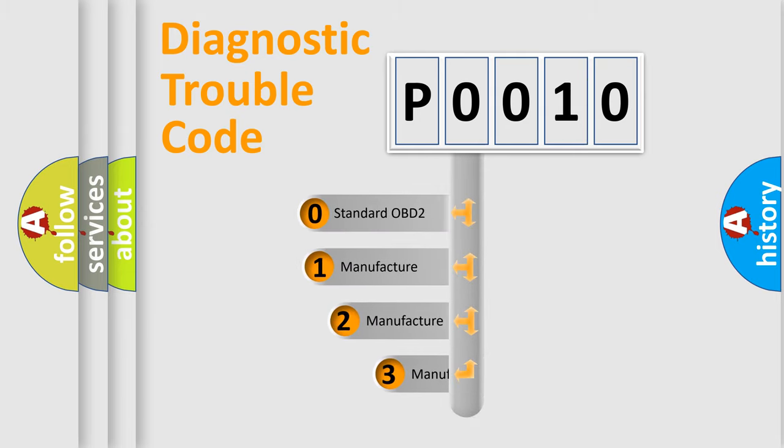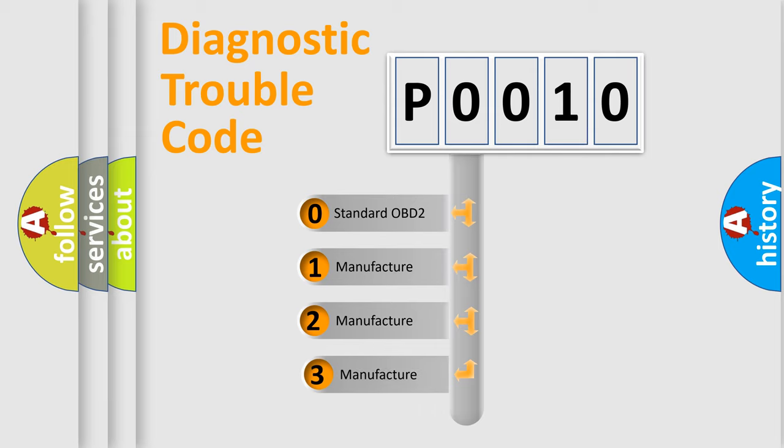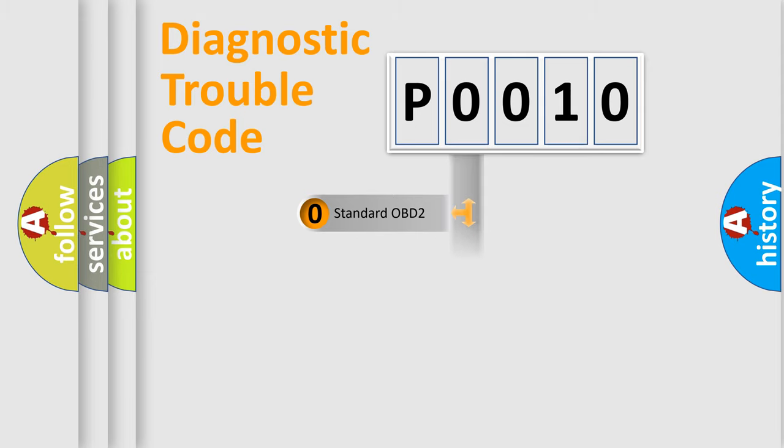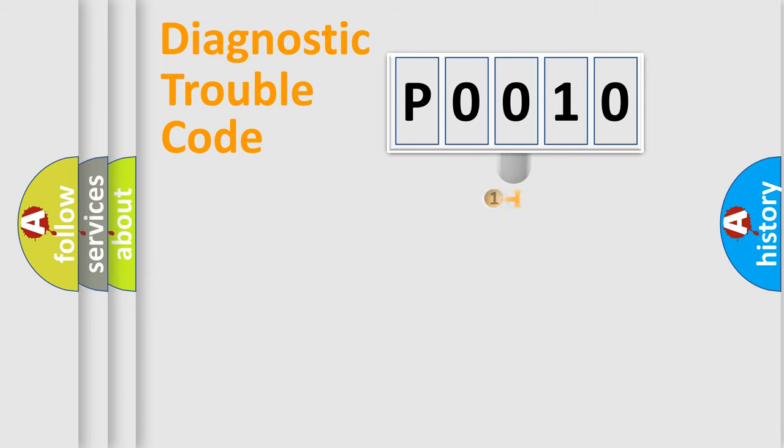If the second character is expressed as zero, it is a standardized error. In the case of numbers 1, 2, or 3, it is a manufacturer-specific expression of the car specific error.